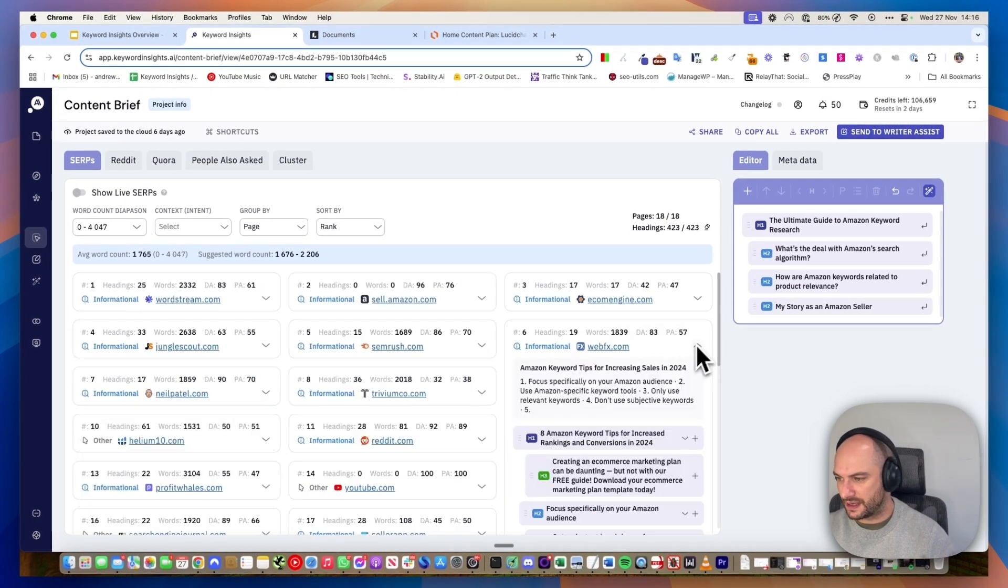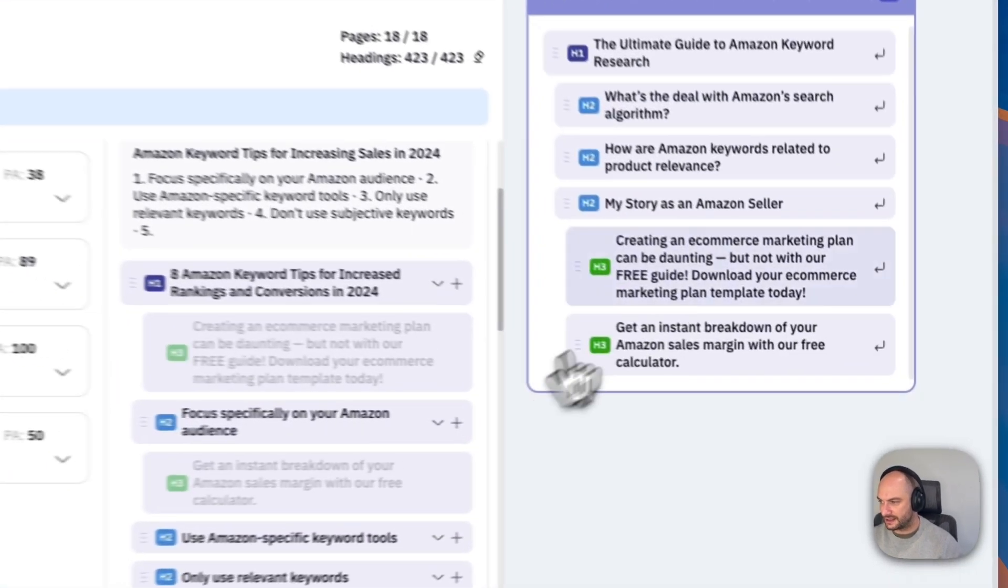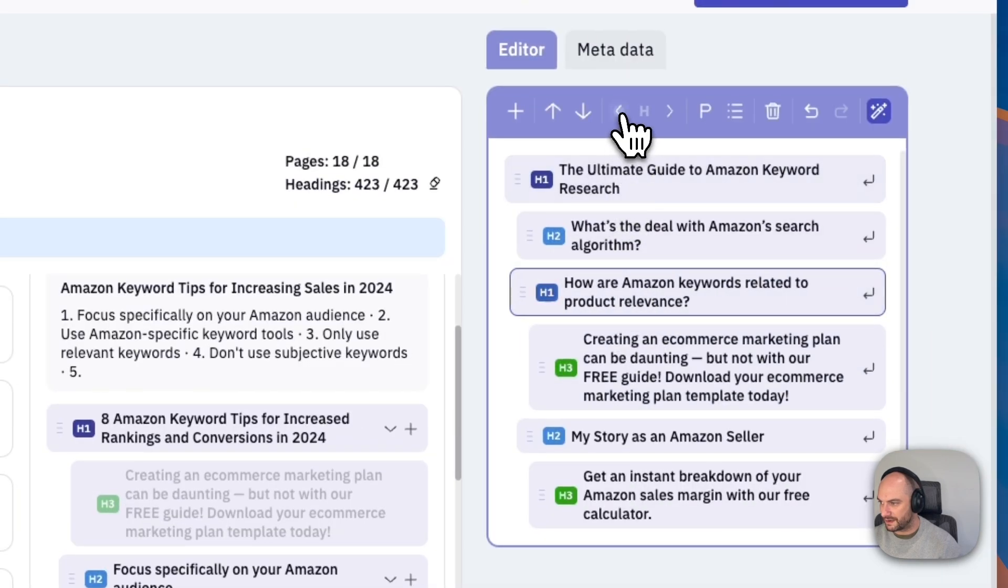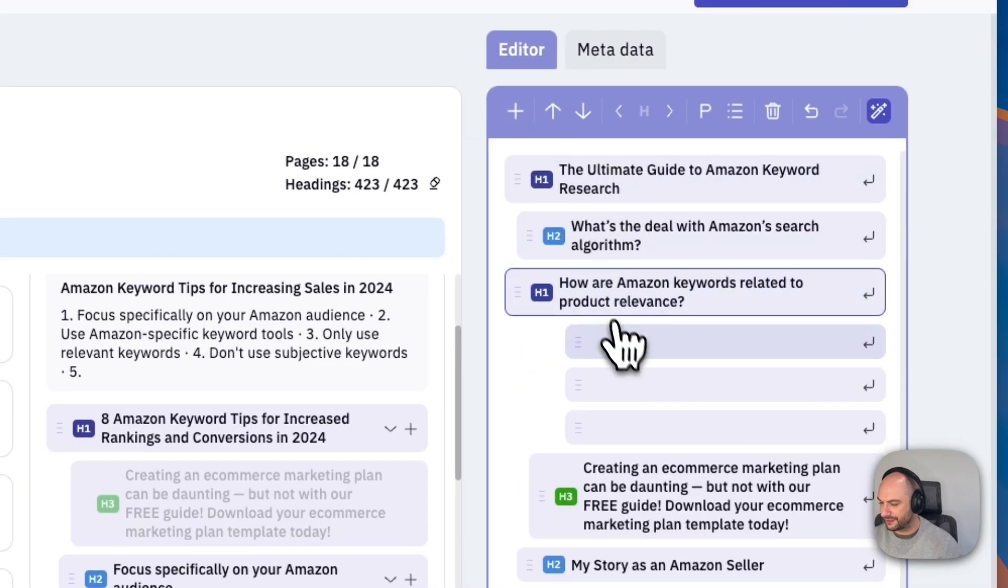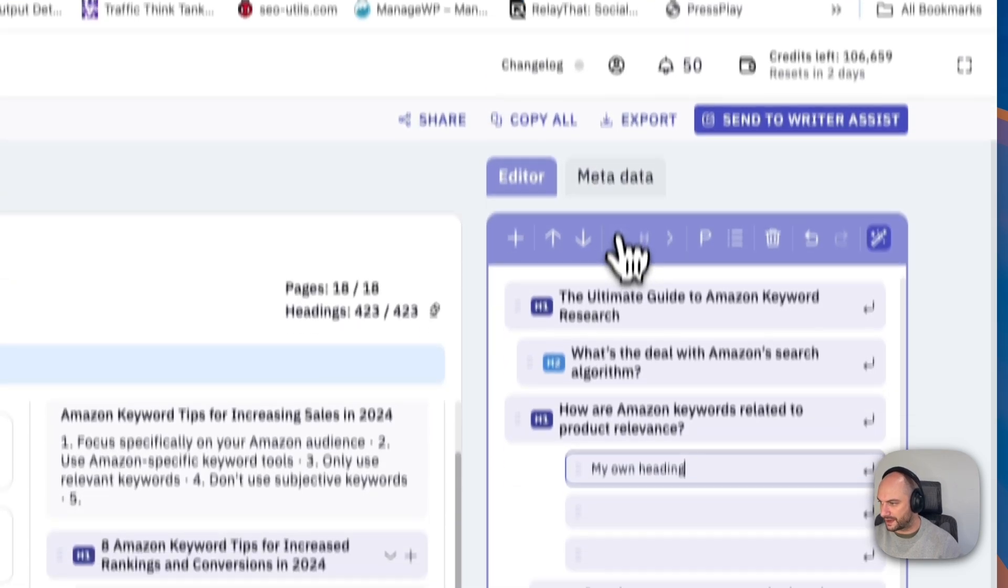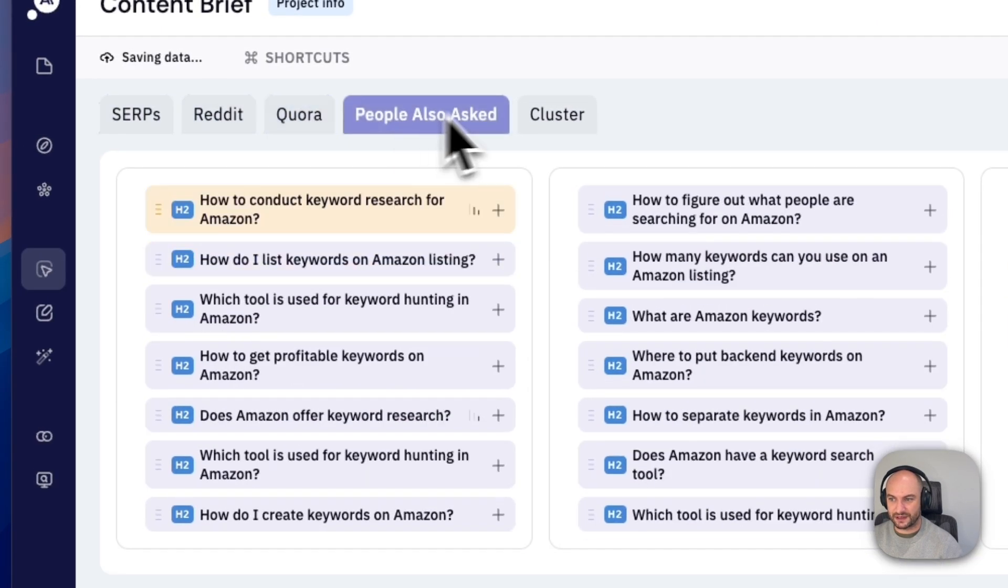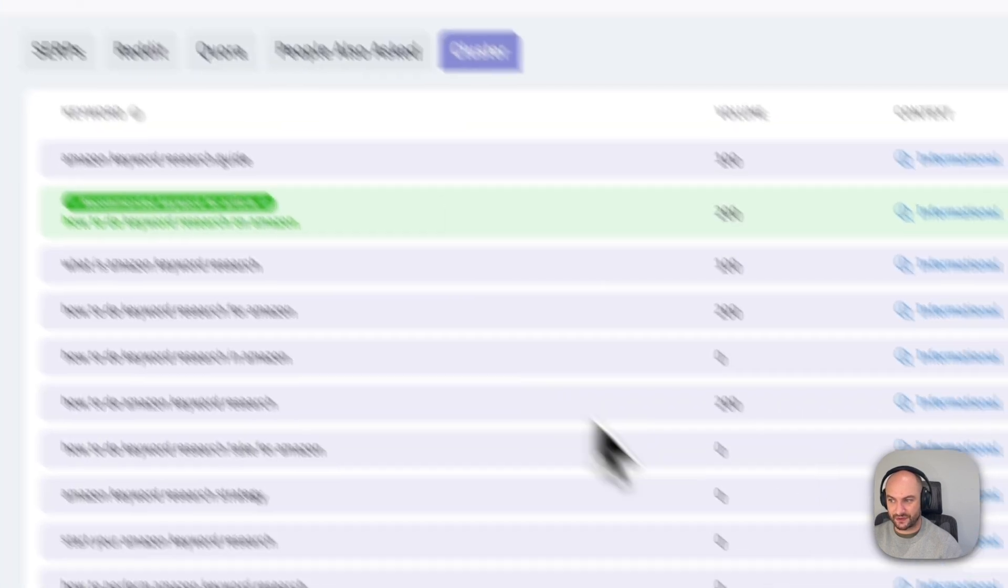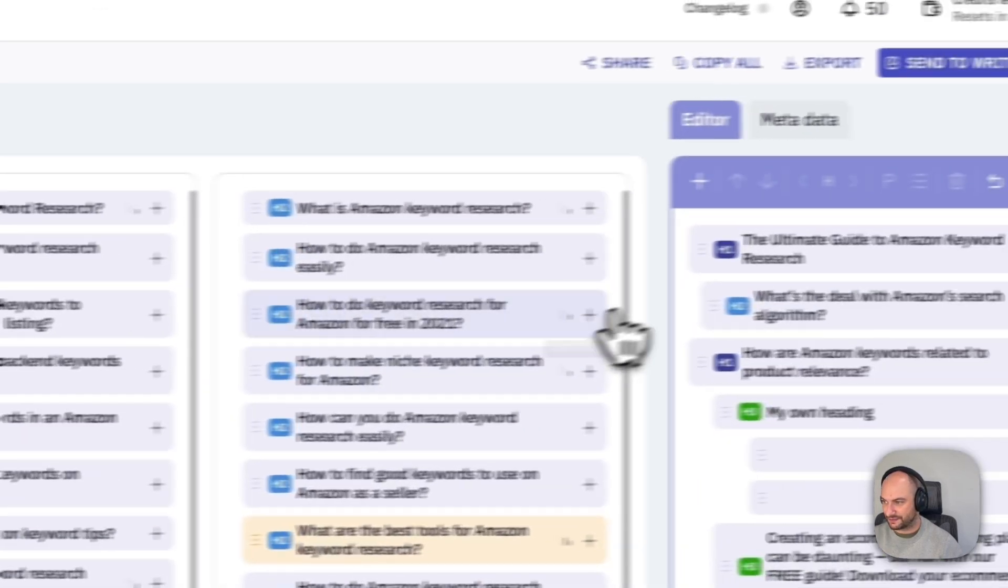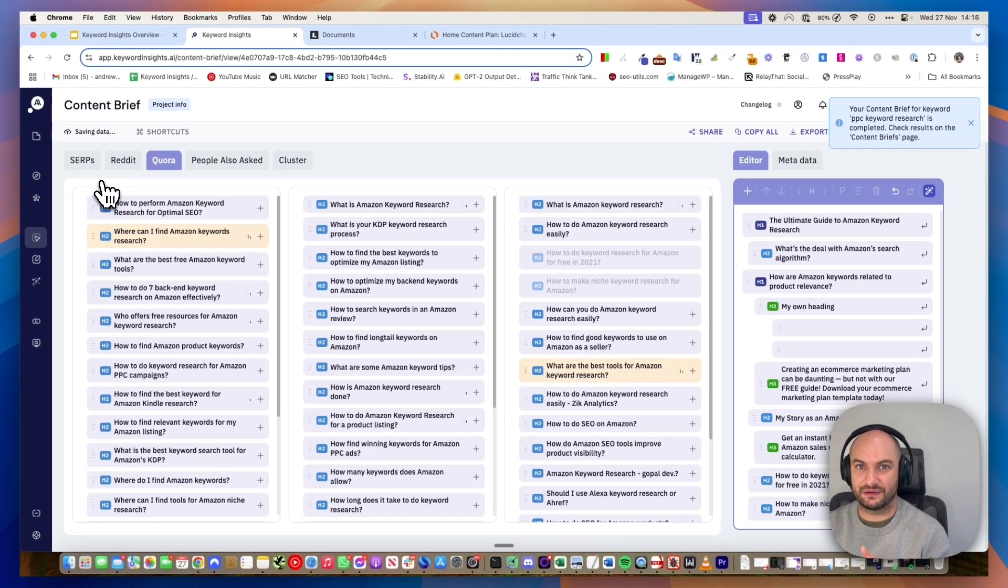I'm not going to do it properly, but you just scan down and pick your headings. Everything here, you can move around, you can bump them up. You can add your own headings here like this and bump that up. You could also then scan the Reddit, Quora, People Also Ask, and the questions from your cluster and add them to this brief as well, so you can make sure you're making the most comprehensive outline out there.